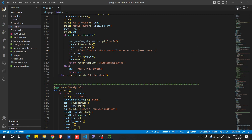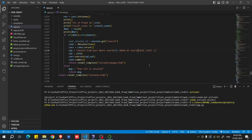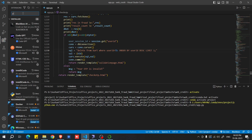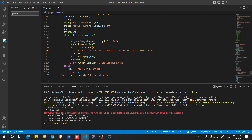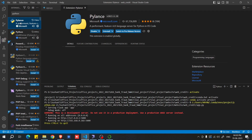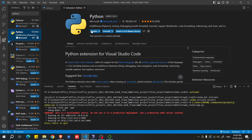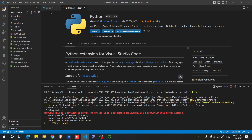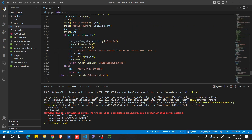Now open VS Code. On the right side you will see a triangle play button — click it to run the project. If you don't see this button, go to the Extensions panel, search for 'Python', find the Python extension, and click Install. After installing, close the extension tab and return to your project file.